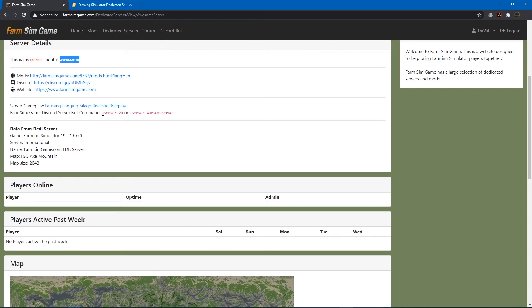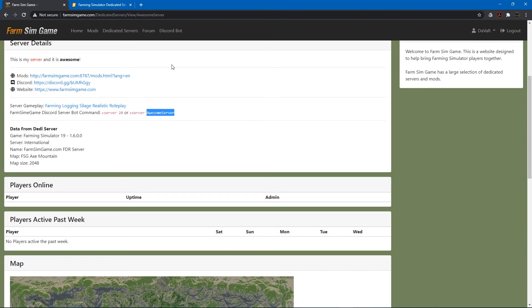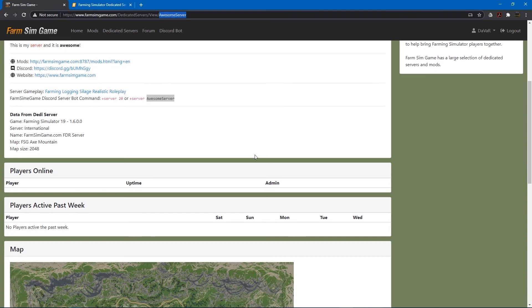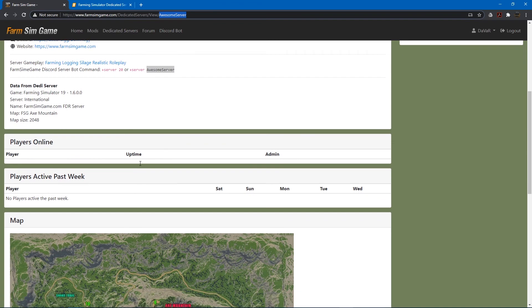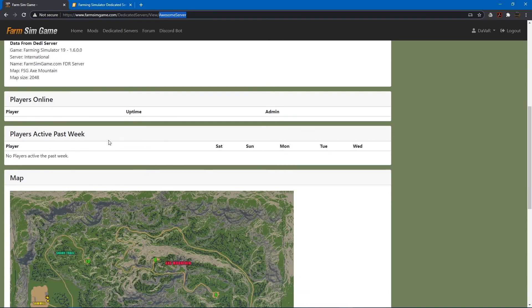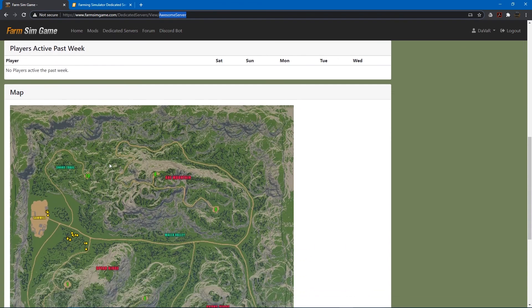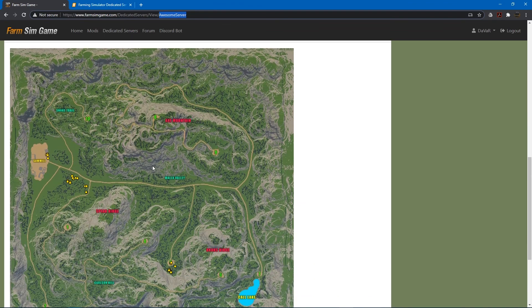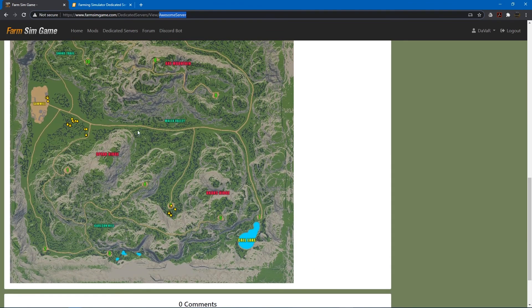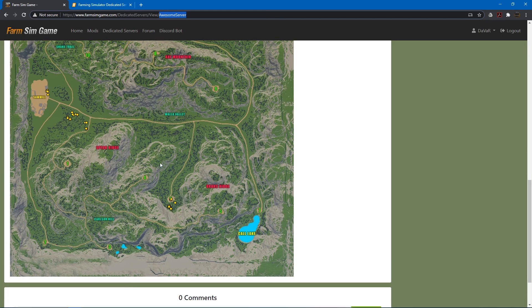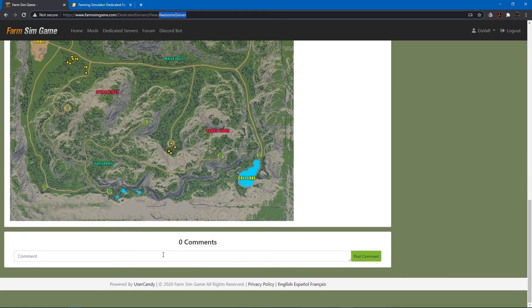And then. These are the bot commands. If you have the bot in your Discord. Or you're on the farmsimgame Discord. You can use these commands. To display your server information. See right there. It says awesome server. And up here. Awesome server. So that's what that URL name is for. It'll display the players online. The players active the past week. It'll show the map. With the locations of the different vehicles that are on there.